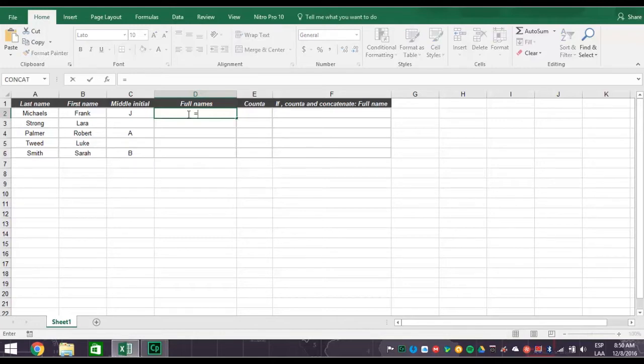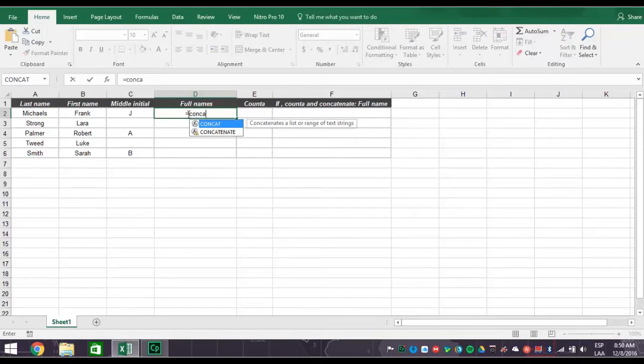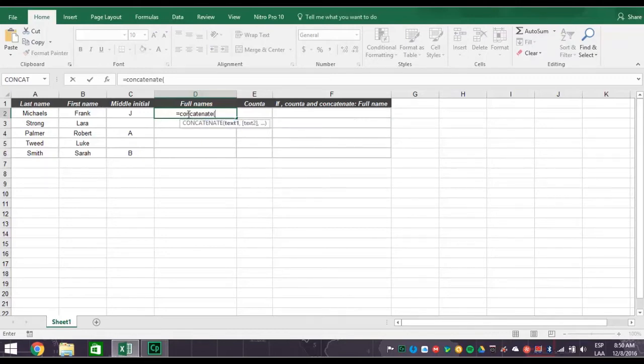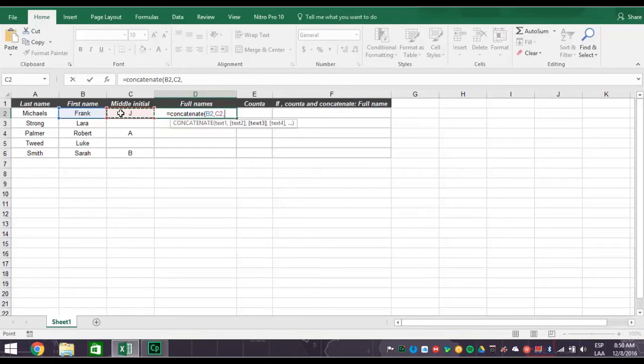Type in an equal sign and then type in the word concatenate with an open parenthesis. Now click cell B2 for the first name, then comma. Click cell C2 for the middle initial.